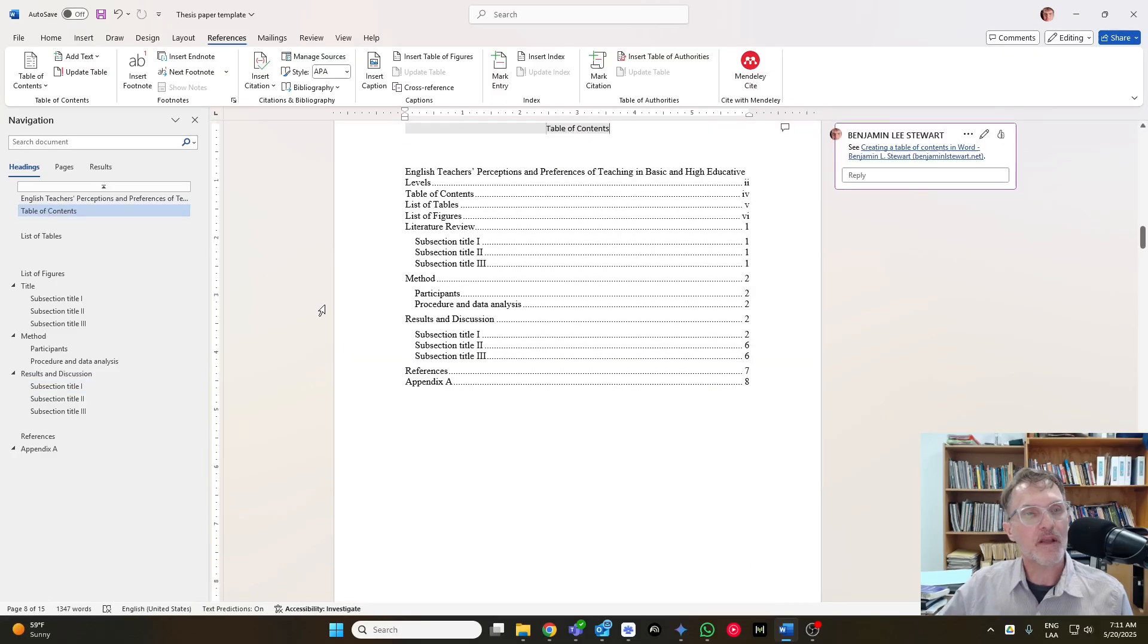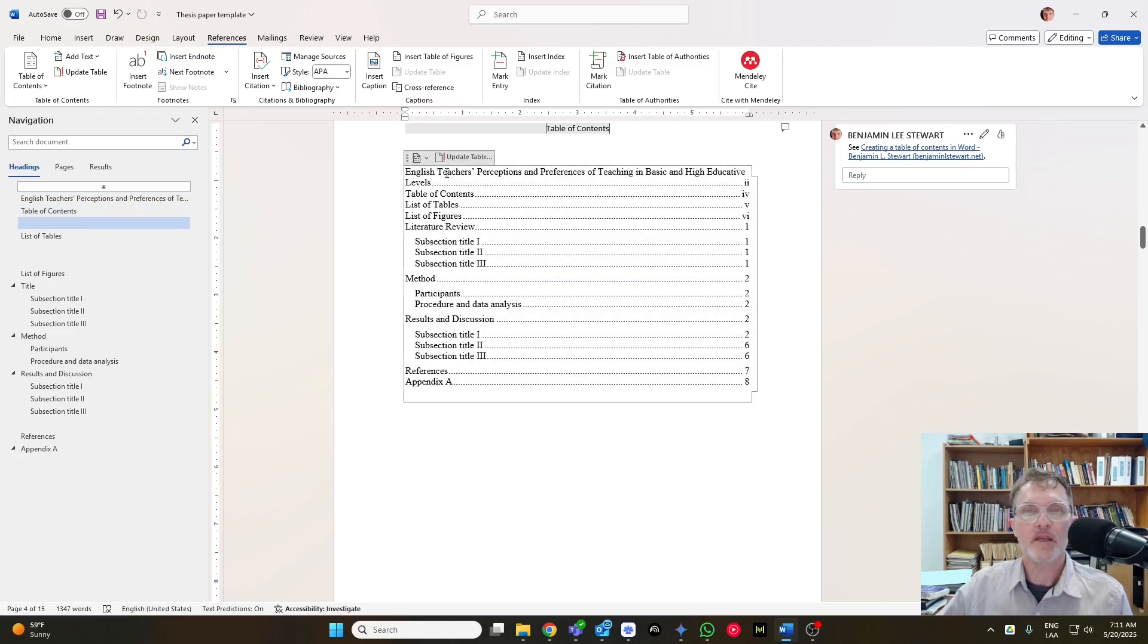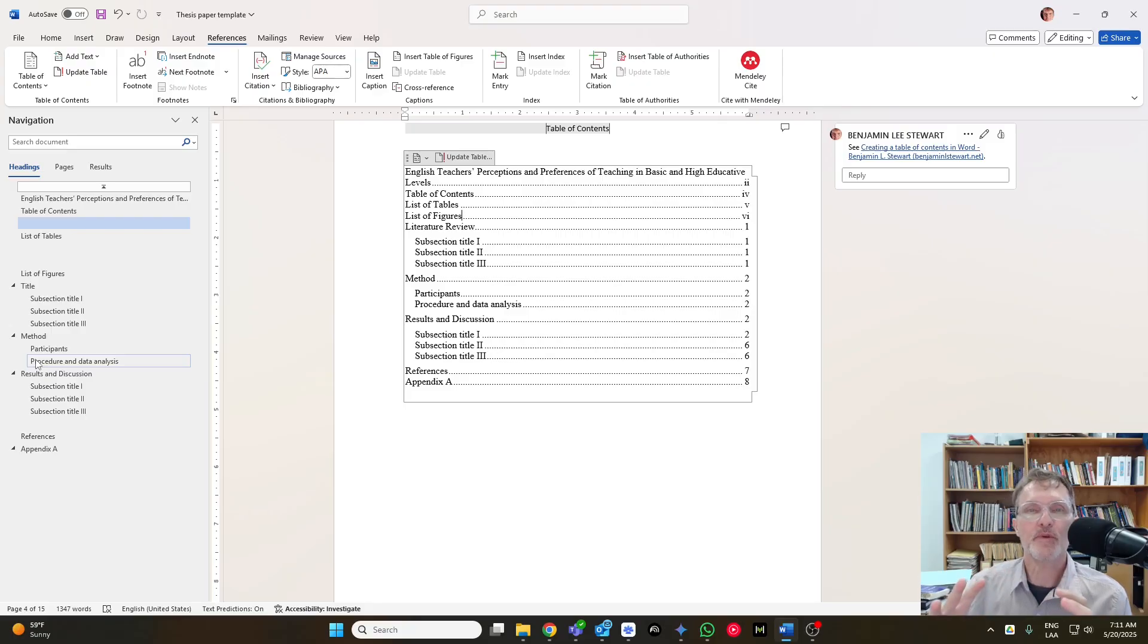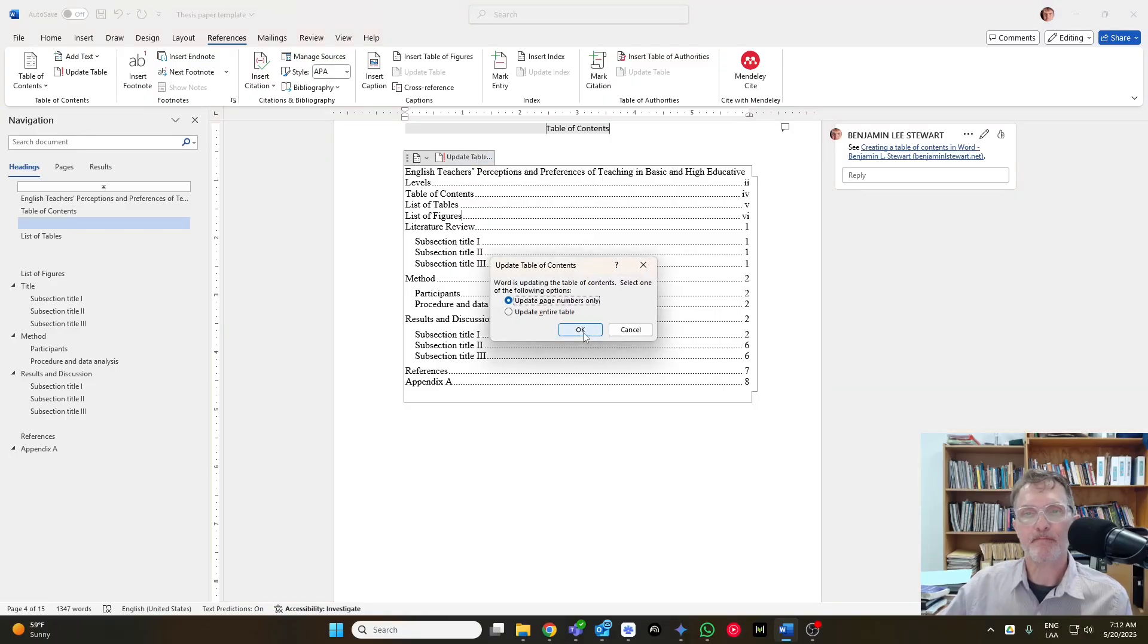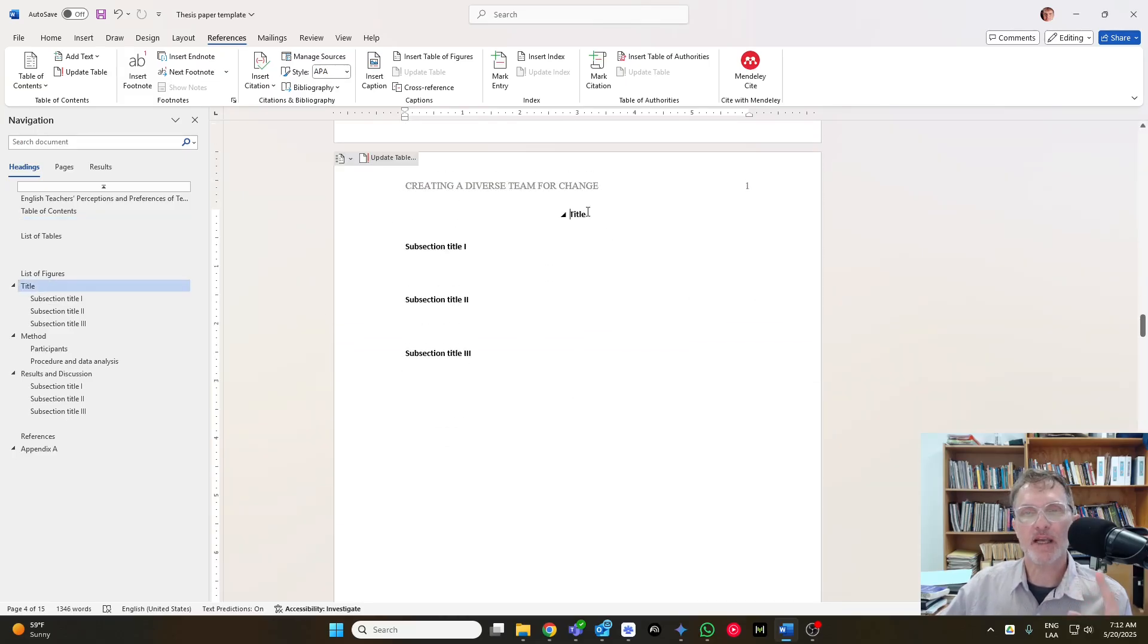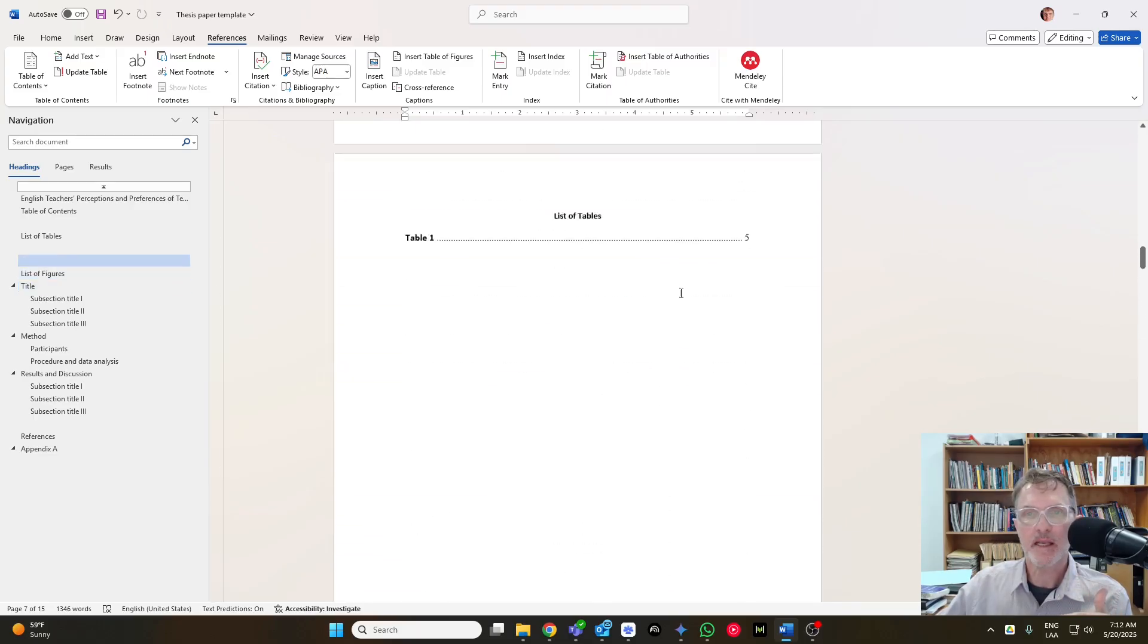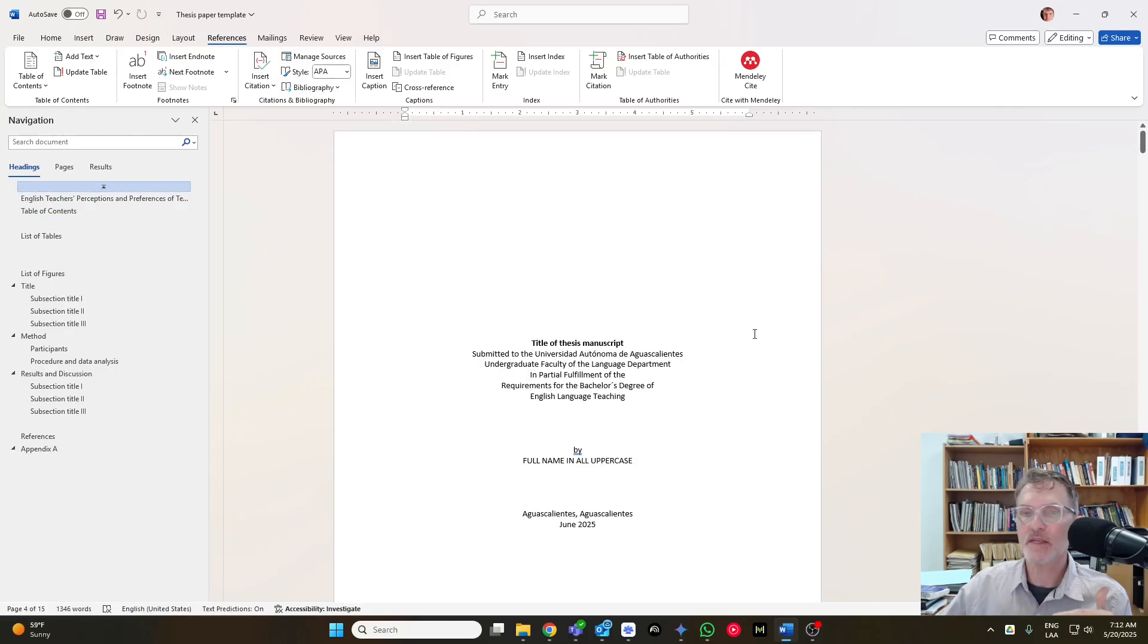And one thing else that I will conclude with here is just a quick tip for the table of contents. As you are getting close to finalizing your paper, in fact, once you have completely finished with your paper and there are no more changes, you want to update the table of contents. And what I would do is go, and if you notice here, you're going to have the title of your paper in two places. You're going to have it here at the beginning of your paper on page one, and you're going to have it on the title page here.